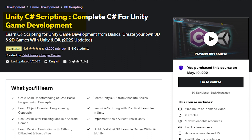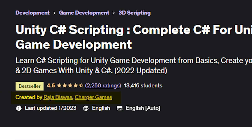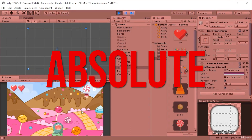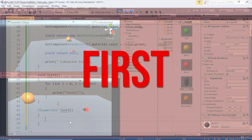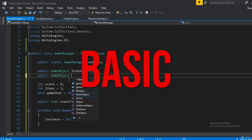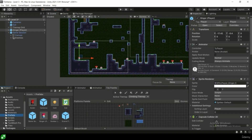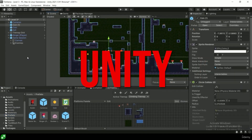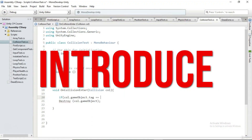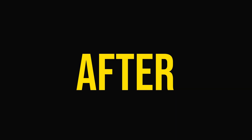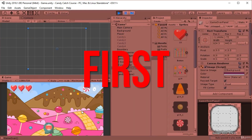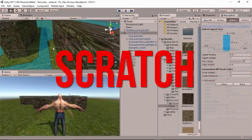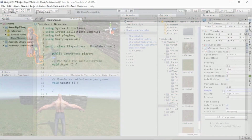The first course is Unity C-Sharp Scripting: Complete C-Sharp for Unity Game Development. This course is created by Raja Biswas and is for absolute beginners. The instructor first clears the basic concepts of C-Sharp language, which is used to program games in Unity, and then slowly introduces Unity concepts one by one. After that, you're gonna make your first 2D and 3D game from scratch from the things you have learned.